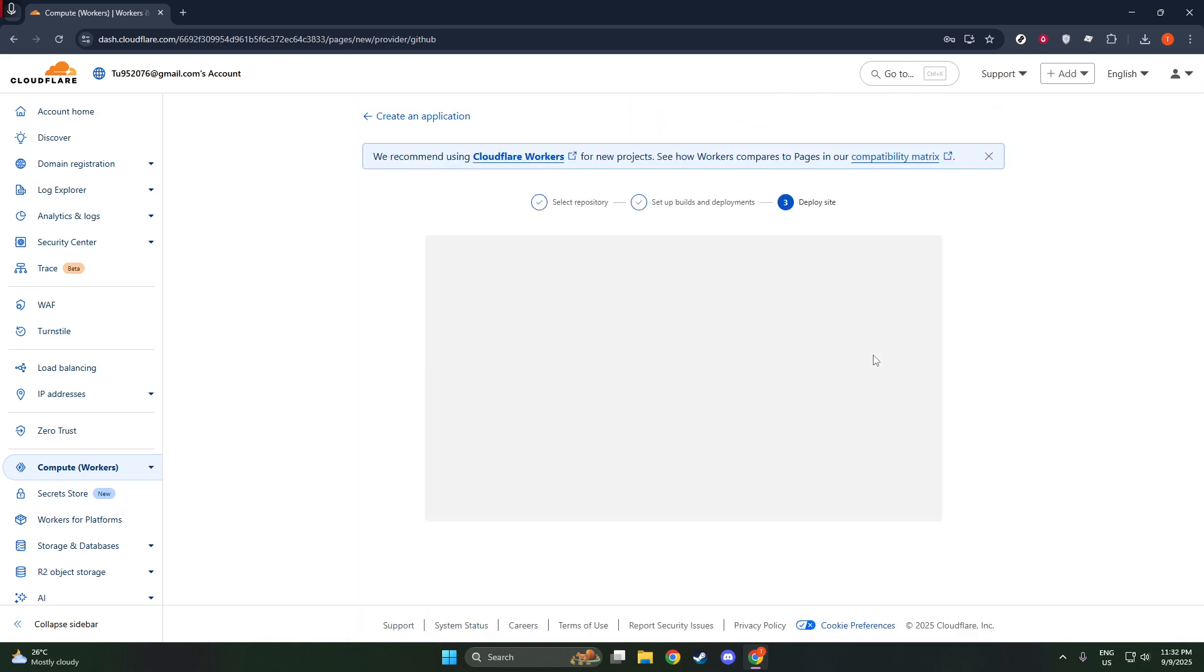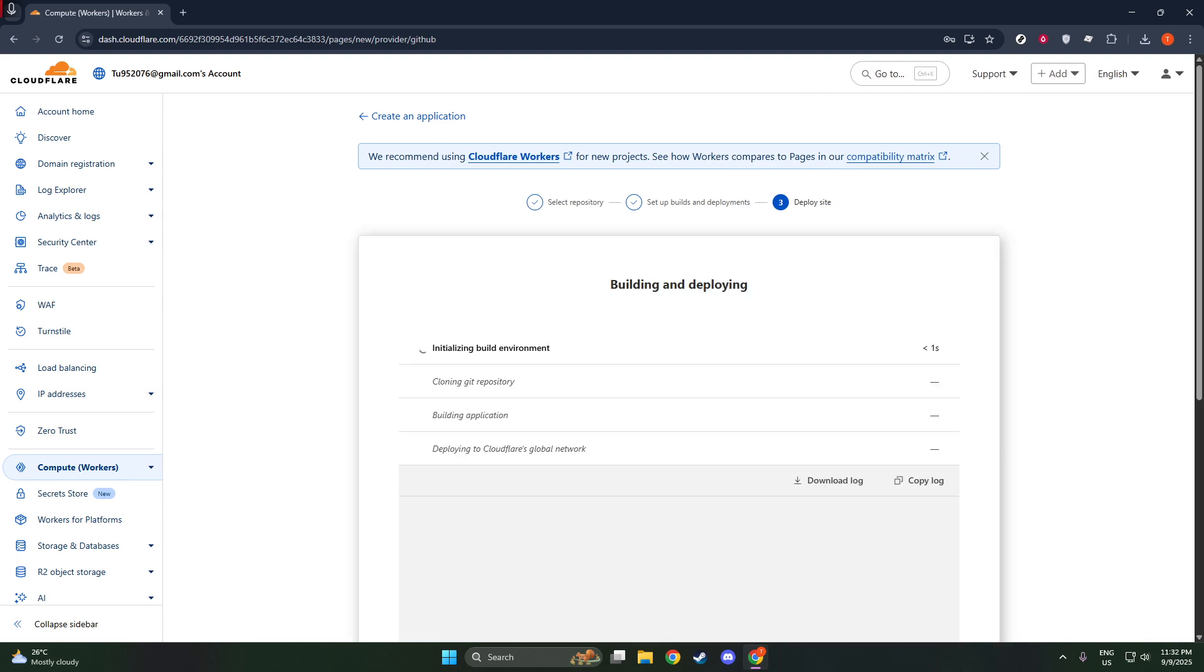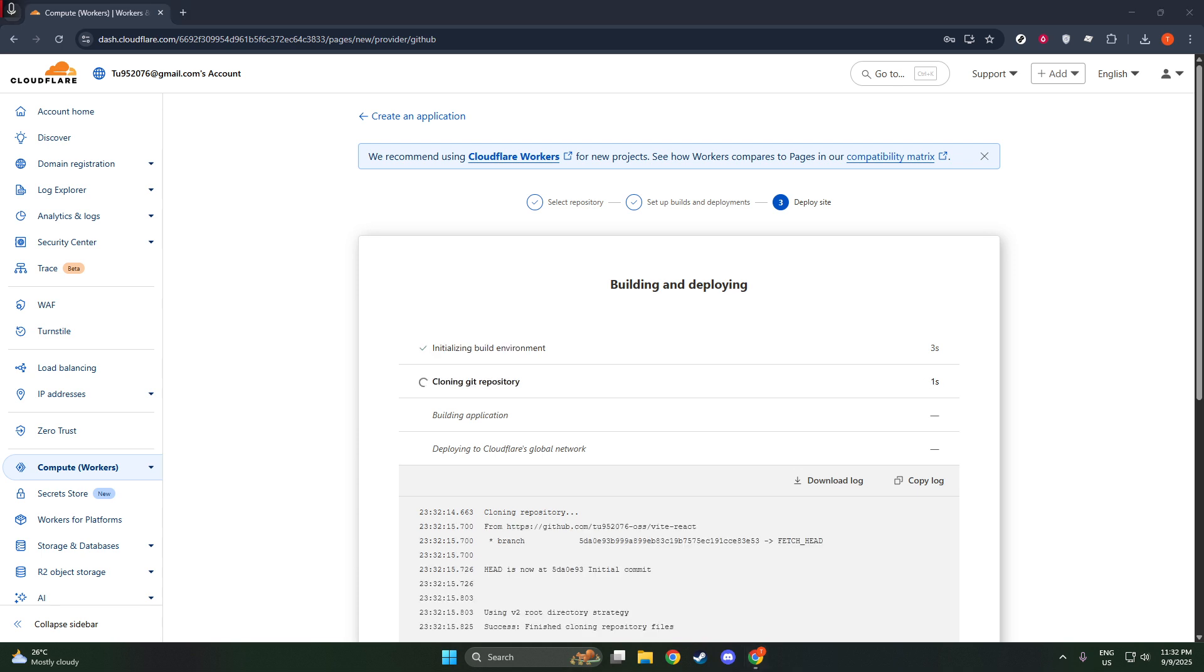This means that every time you make changes to your website's code and push those changes to your GitHub or GitLab repository, Cloudflare will automatically handle the rest. This continuous deployment feature ensures that your website is always up to date with the latest version of your code, allowing for a smooth and ongoing development process.